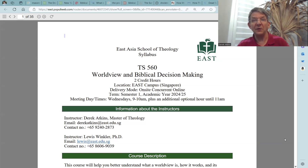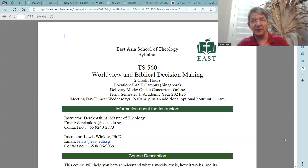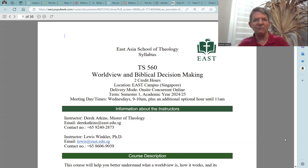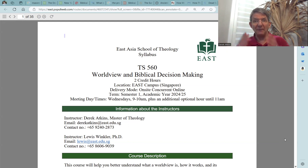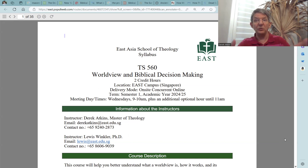The very first thing I want to tell you is where you can find this syllabus online. You can find it at Populi. Go into your Populi account and find the heading that says 'your courses' or 'my courses.' Click on that heading, then find the list of courses in which you have enrolled at East. Click on TS-560, Worldview and Biblical Decision Making, and it will take you to a page with a menu. On the left-hand side, you will find 'syllabus' listed. Click on syllabus and it will take you there.